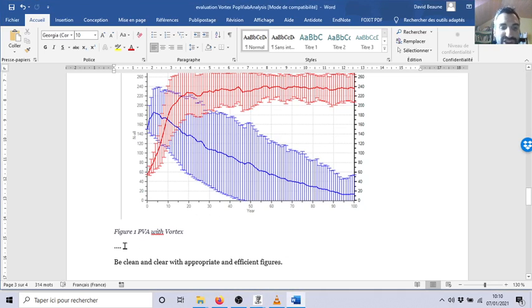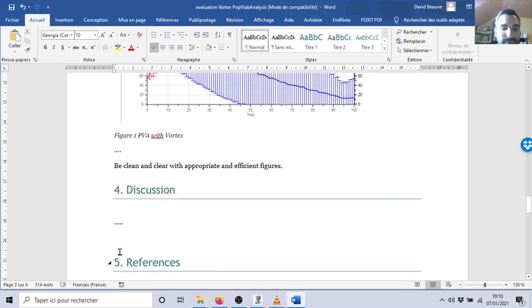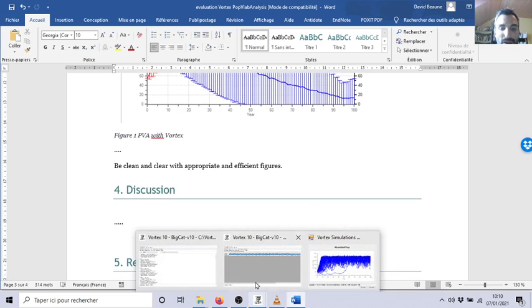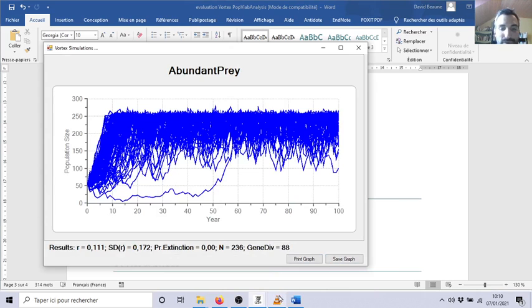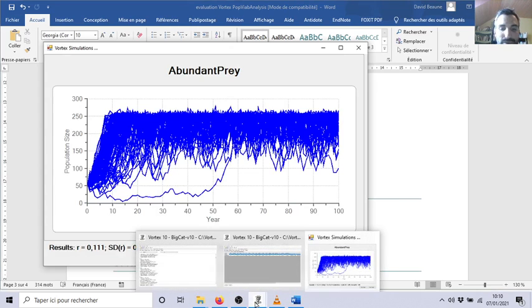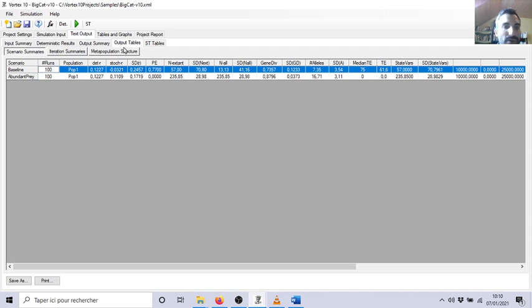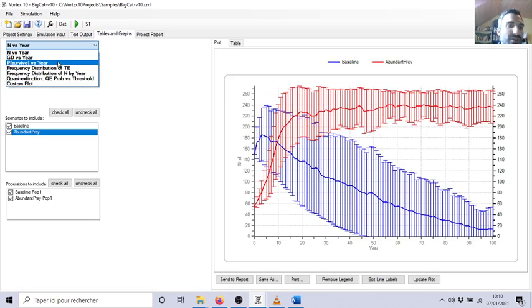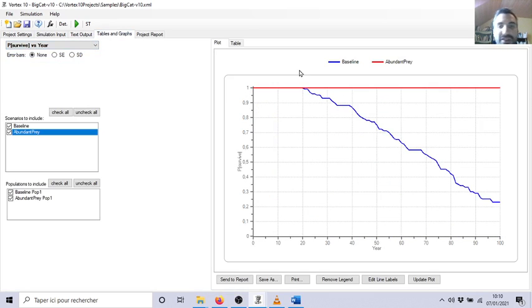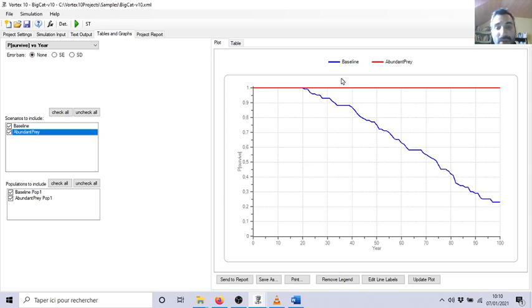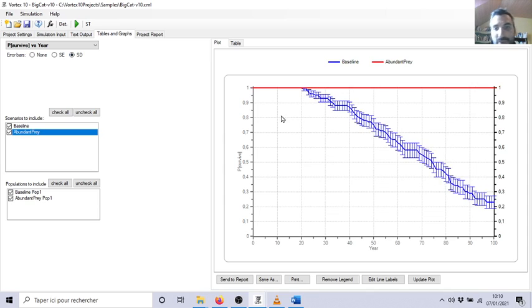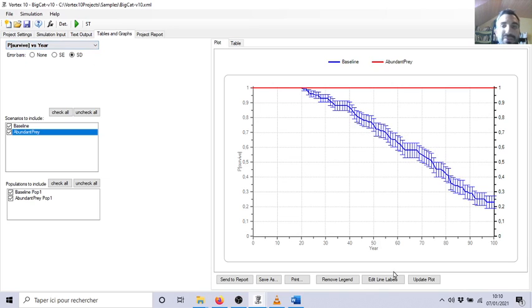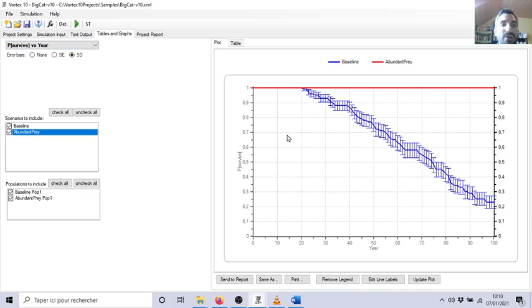So you copy also this table and you put it here. This is the main results I want to see in your report: this figure and the table. If you think that other figures like the probability of survival are useful, please copy it also and paste here. For example, you can see that the probability of survival decreases with years for your population without management of the prey.